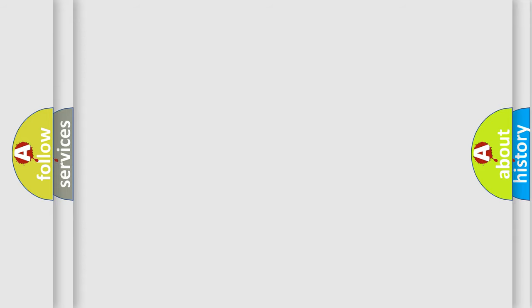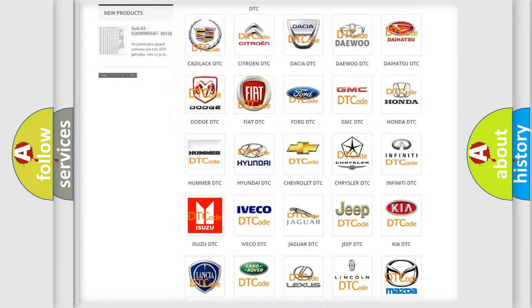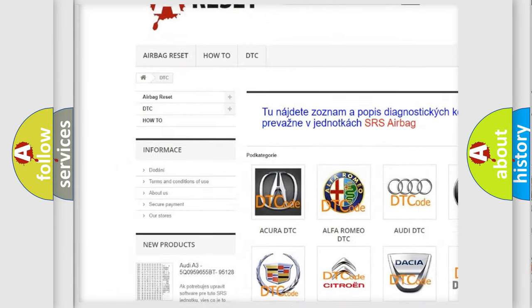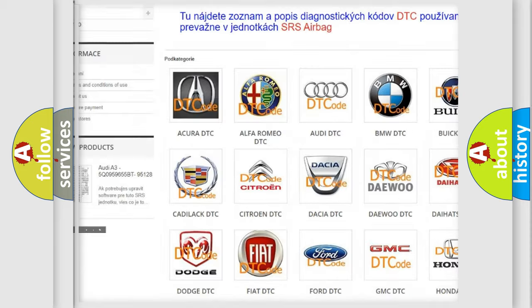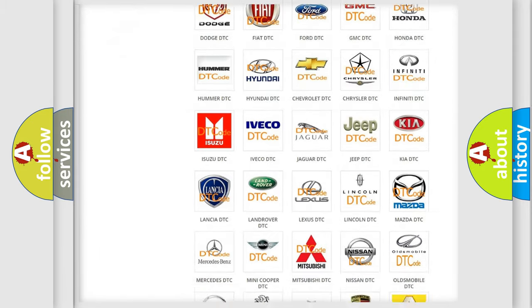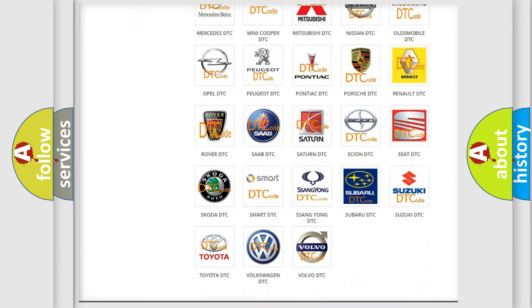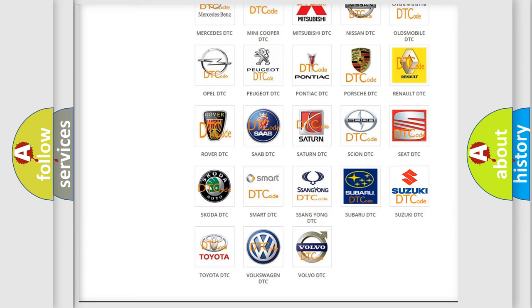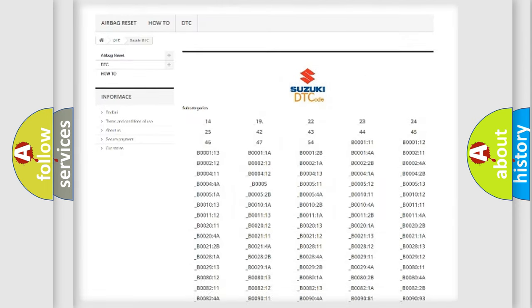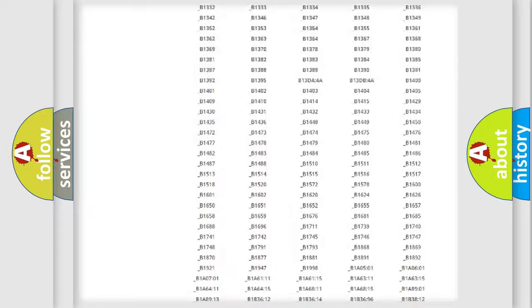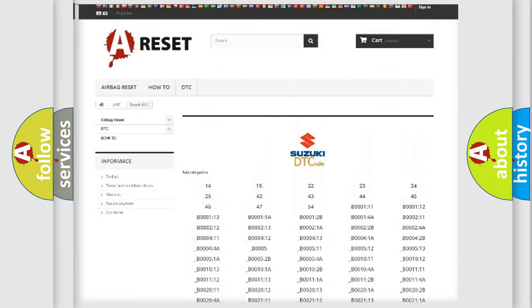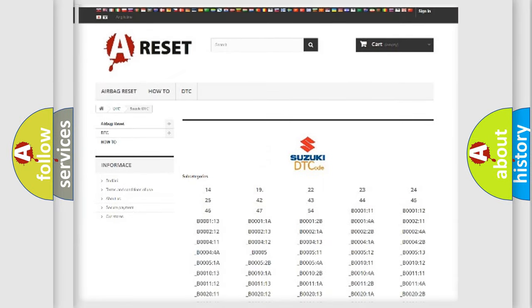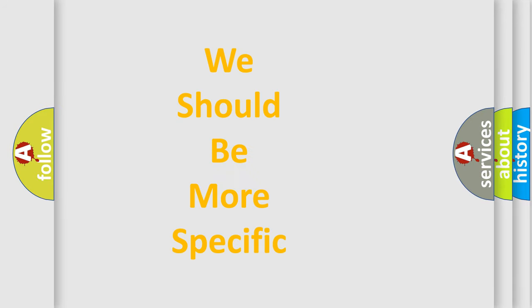Our website airbagreset.sk produces useful videos for you. You do not have to go through the OBD2 protocol anymore to know how to troubleshoot any car breakdown. You will find all the diagnostic codes that can be diagnosed in Suzuki vehicles, and many other useful things. The following demonstration will help you look into the world of software for car control units.